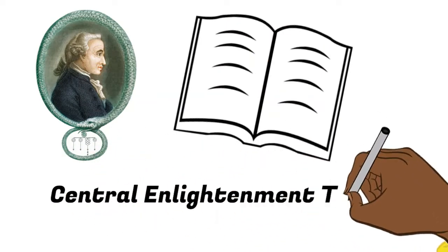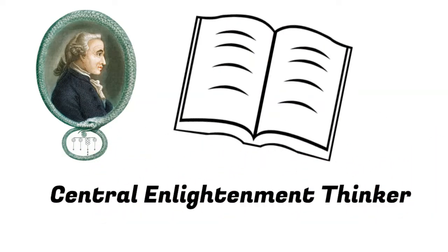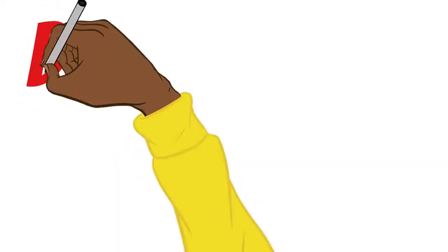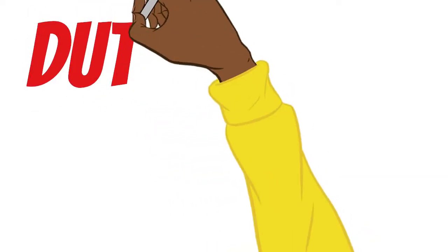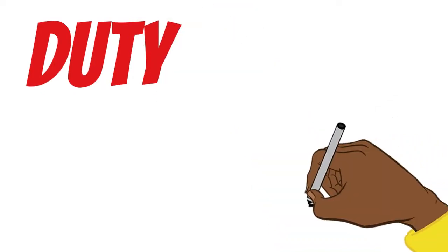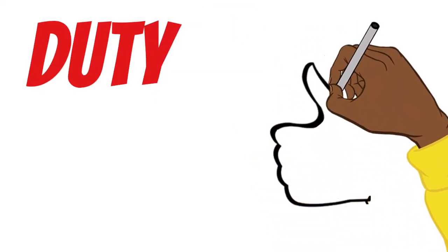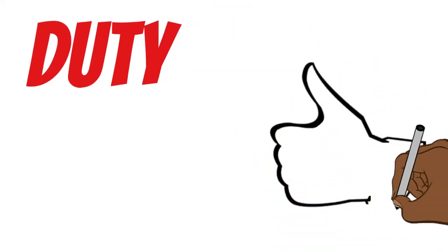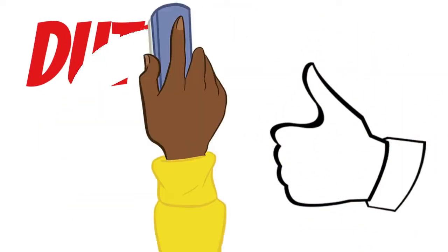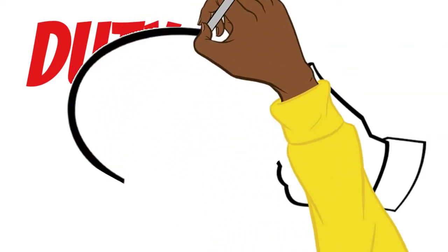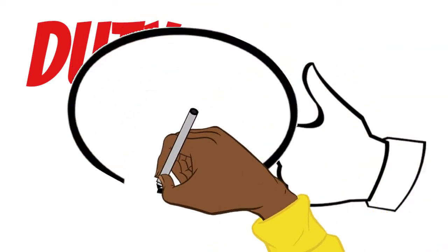Kantian ethics is a deontological theory concerned with human duty. Something is good only when someone carries out their duty to do it. So goodness is based on doing the correct thing.